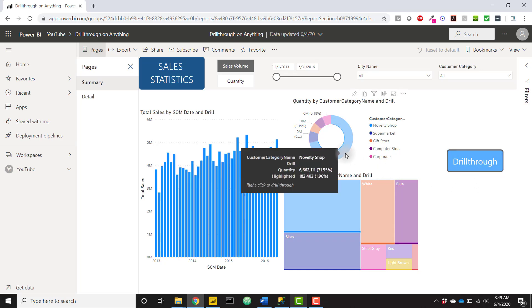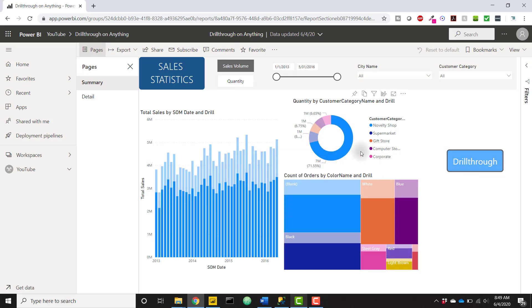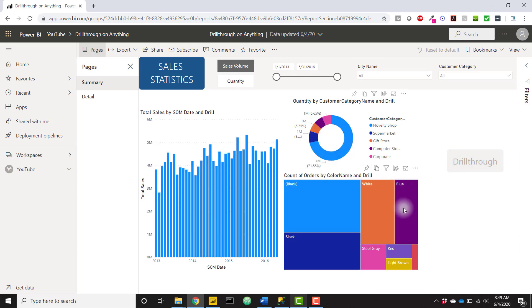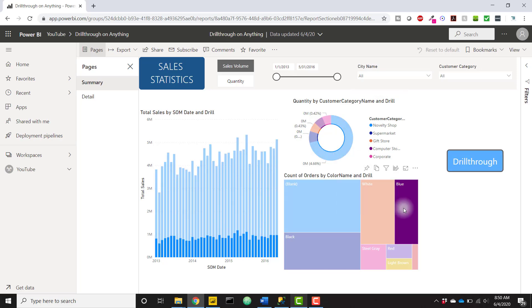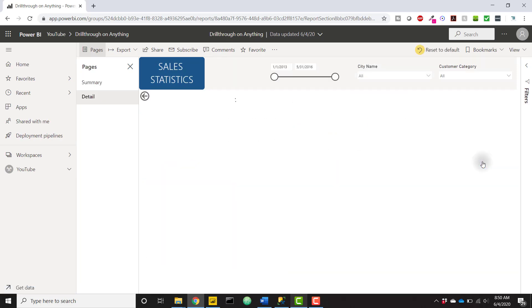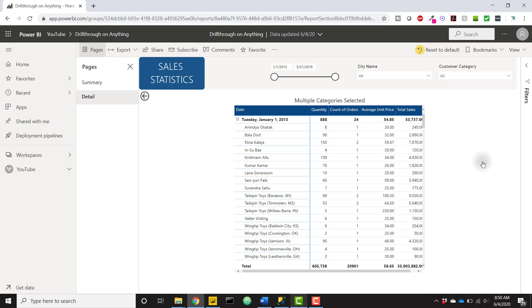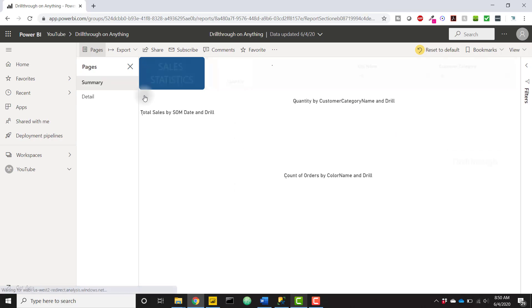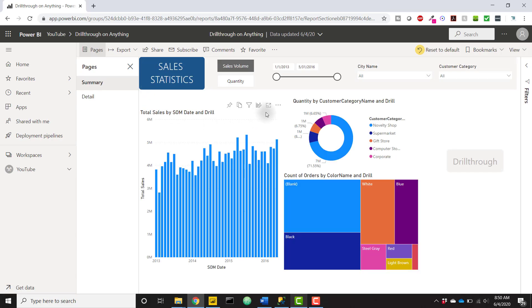If we click on the donut chart, we'll see that drill through works. And finally with that tree chart, we can drill through to that detail page and now we're just looking at that blue category that I had selected in that tree chart. So if a user does come in here and they want to personalize this visual...